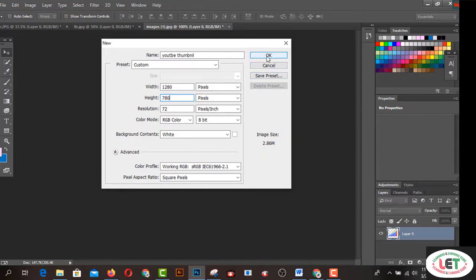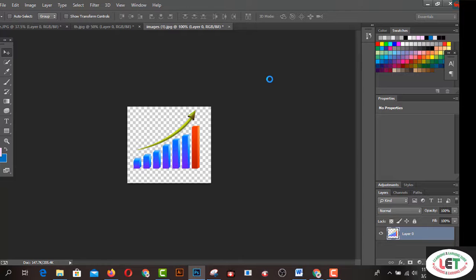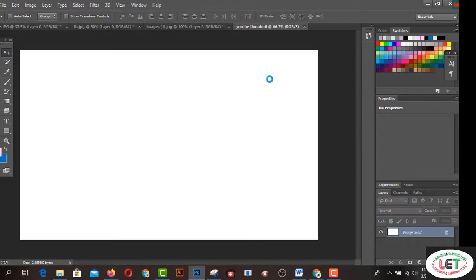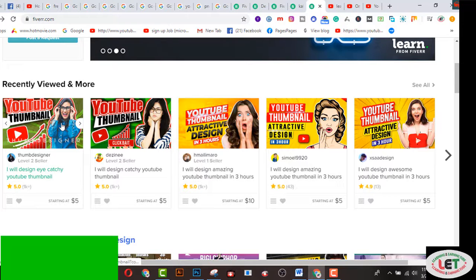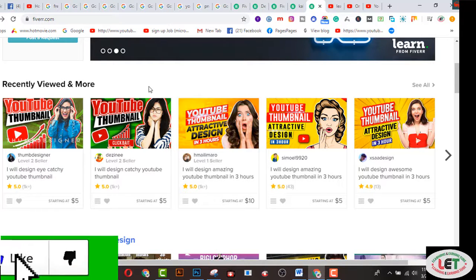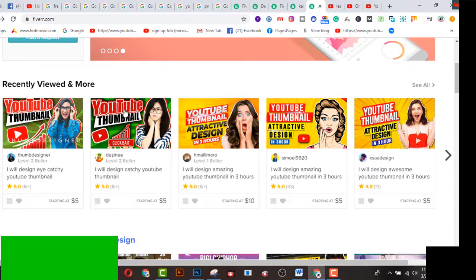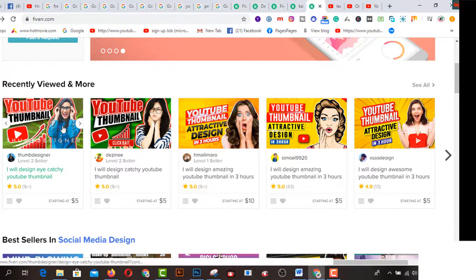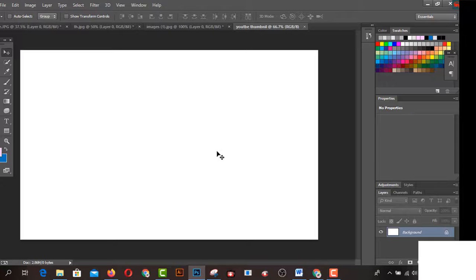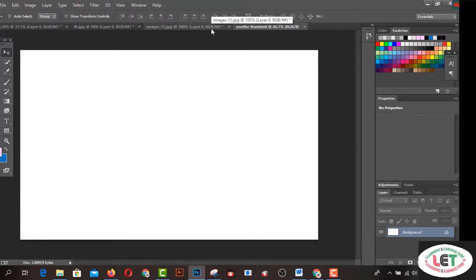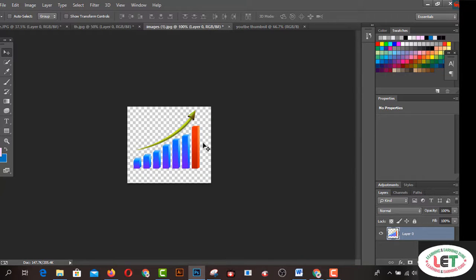Click the OK button and this is a blank canvas for your YouTube thumbnail. Now, how will you decorate it? First of all, you have to follow any type of gig on Fiverr.com. I'd like to create this one — so first of all I need a pixel graphic for the thumbnail.